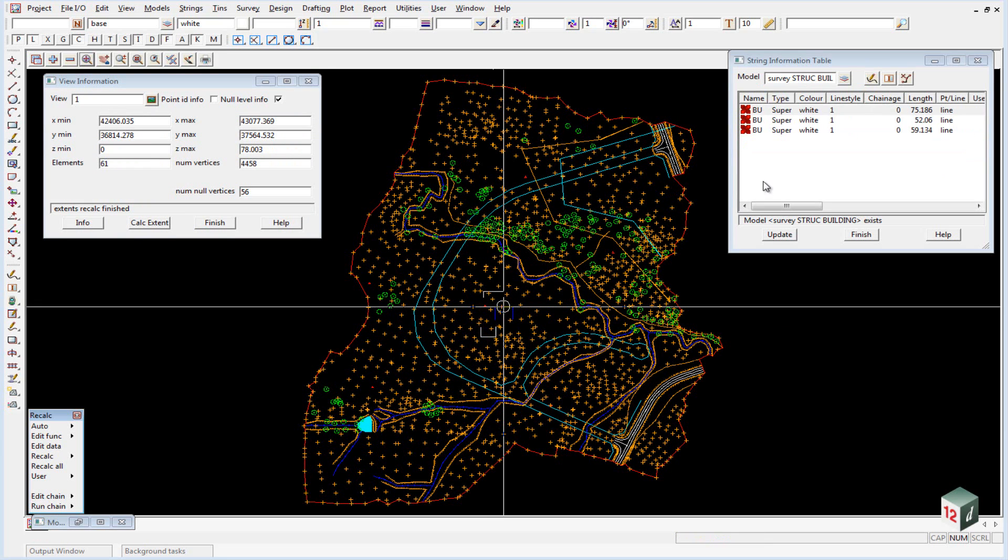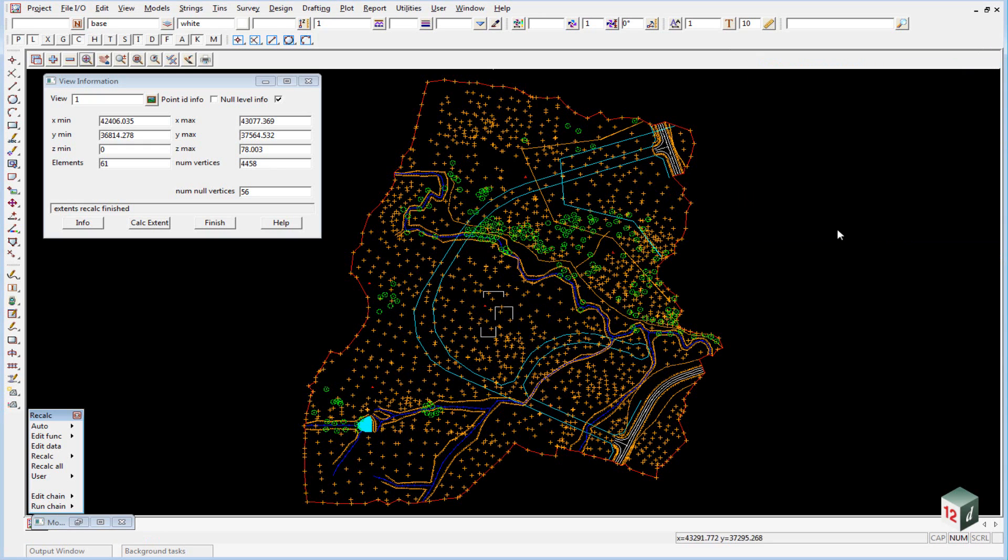We can finish on our string info table now as it's identified our problems, and we can also finish on our model information table.